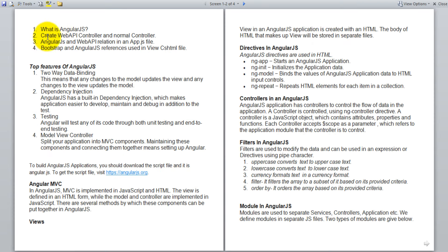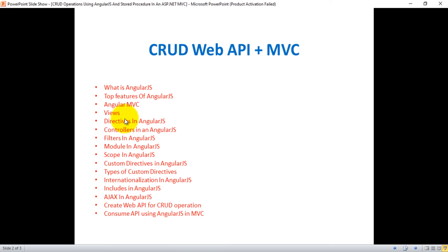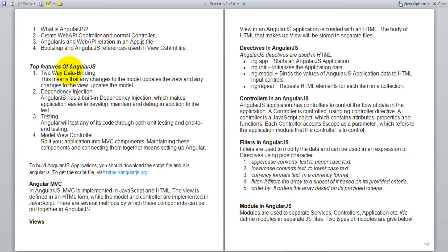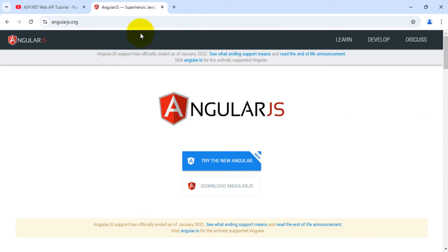In my document I discuss: what is AngularJS, how to create a Web API controller and normal controller, the AngularJS and Web API relation in the app.js file, and Bootstrap and AngularJS references using the view CSHTML file. The top features of AngularJS are two-way binding, dependency injection, testing, and the model-view-controller pattern. This is the URL to download AngularJS — angularjs.org — and from there you can download the AngularJS file.